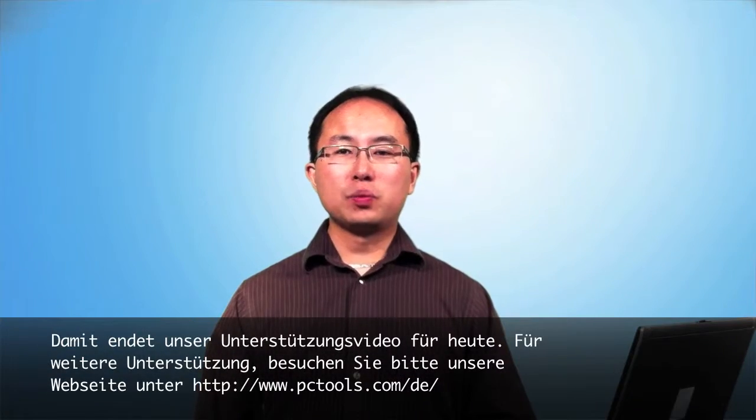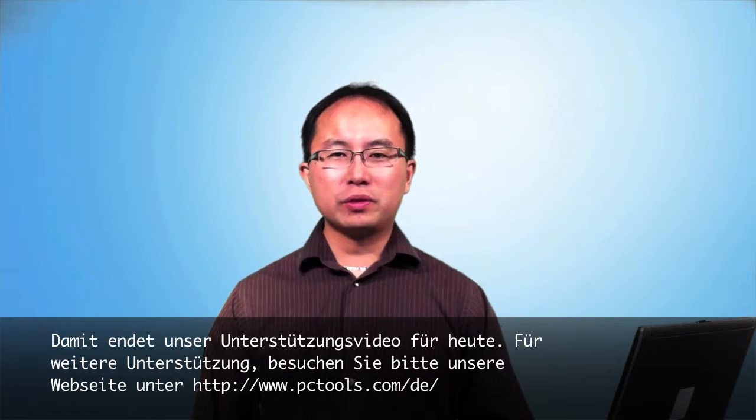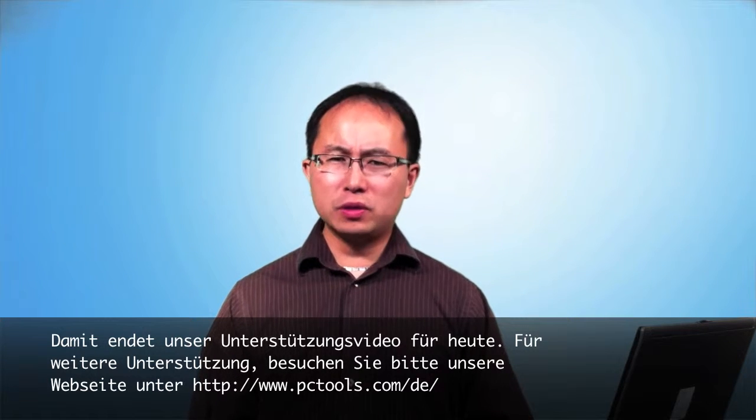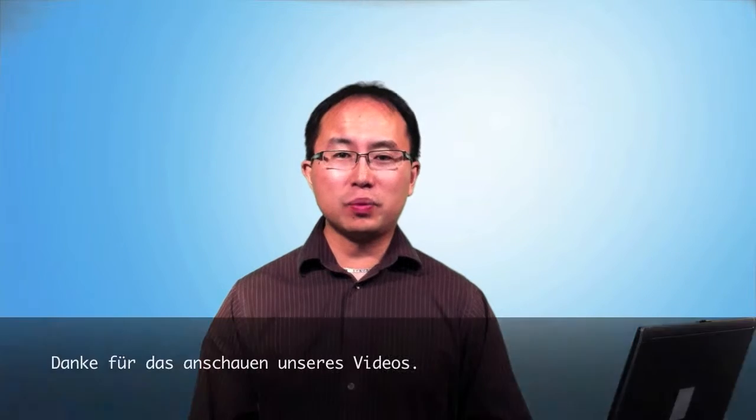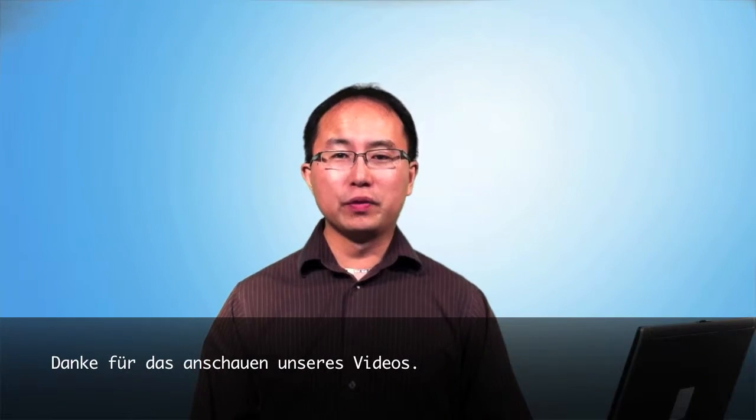This concludes our support video for today. For any further assistance, please visit our support site at www.pctools.com. Thank you for viewing.